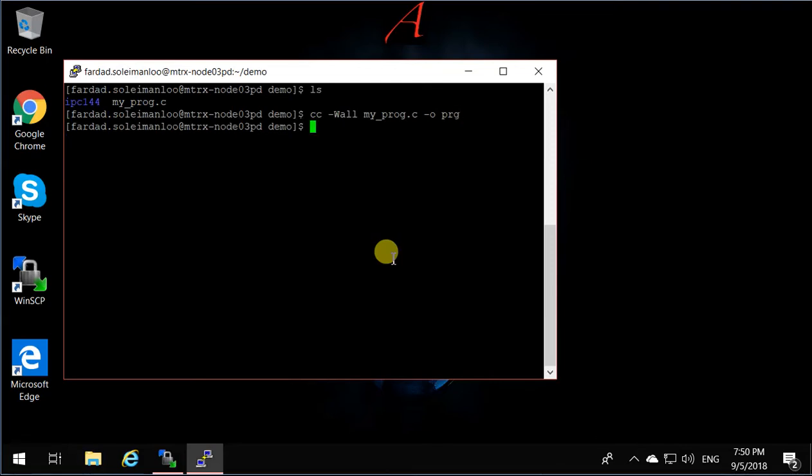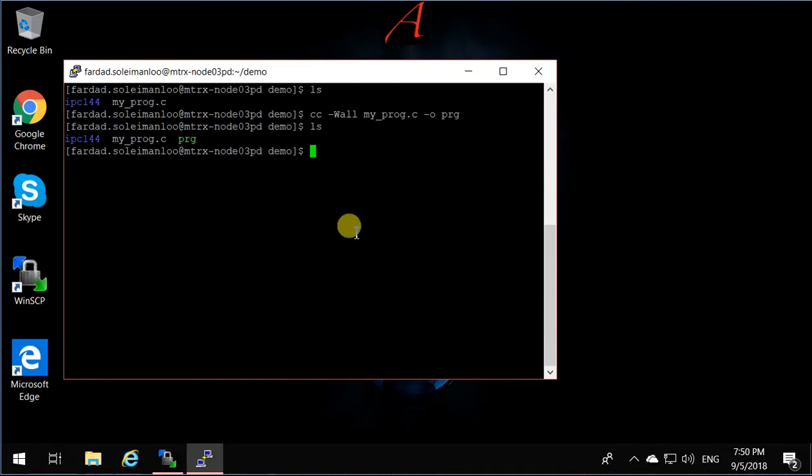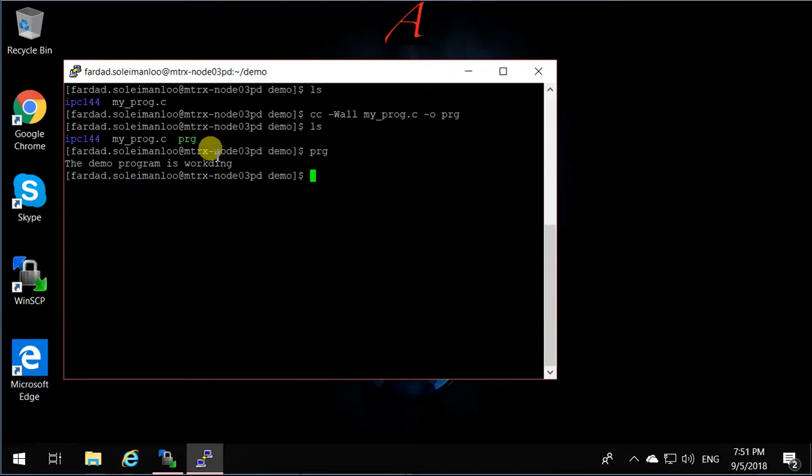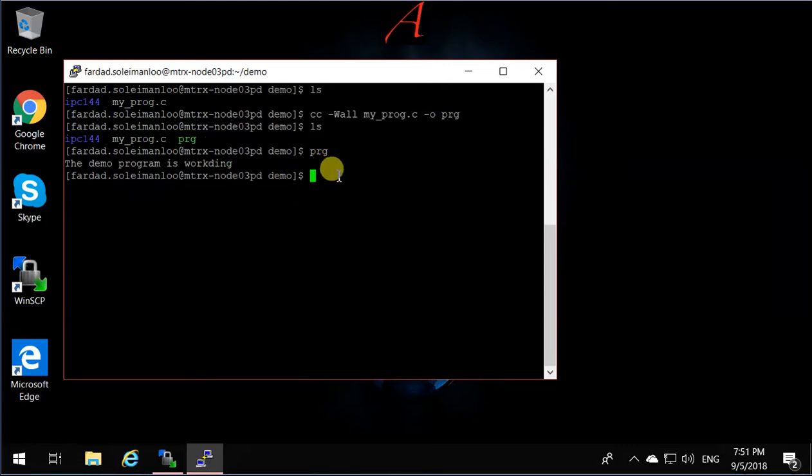So when I hit Enter, if there is no message, it means everything went perfect. If you look at the directory, you'll see that prg is created. If I just type prg, you will see that the program runs and says the demo program is working.